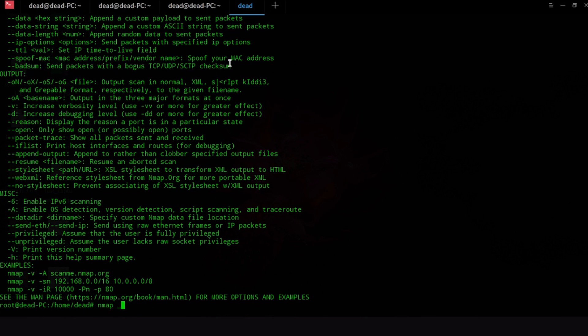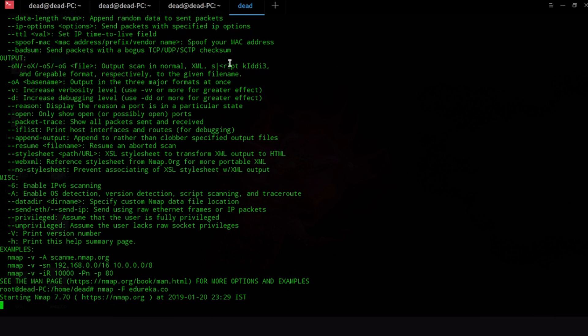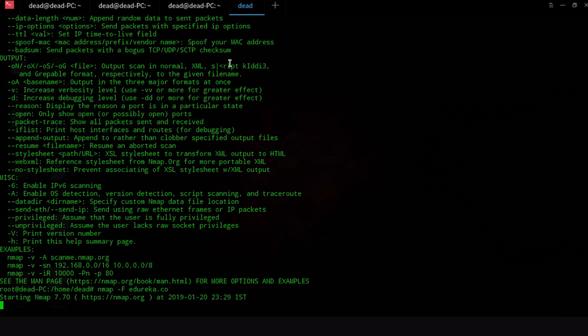Now network scans generally take a long time so I'm going to be using the fast mode most of the time. So for fast mode all you have to do is type Nmap -F edureka.co and sit and wait for this scan to get over. When the scan gets over you will see a bunch of information and let me just wait till that information pops up and then we'll talk about the information together.